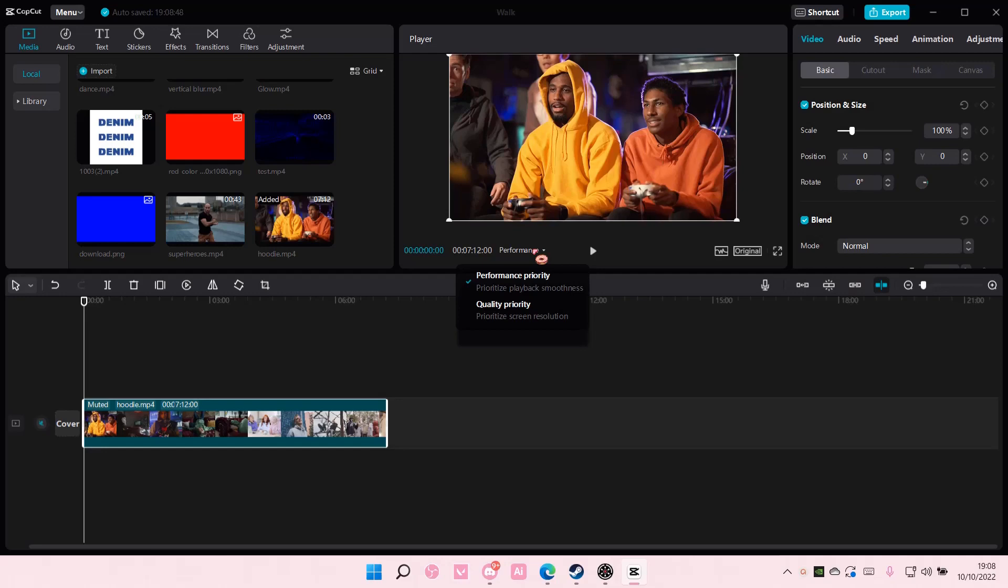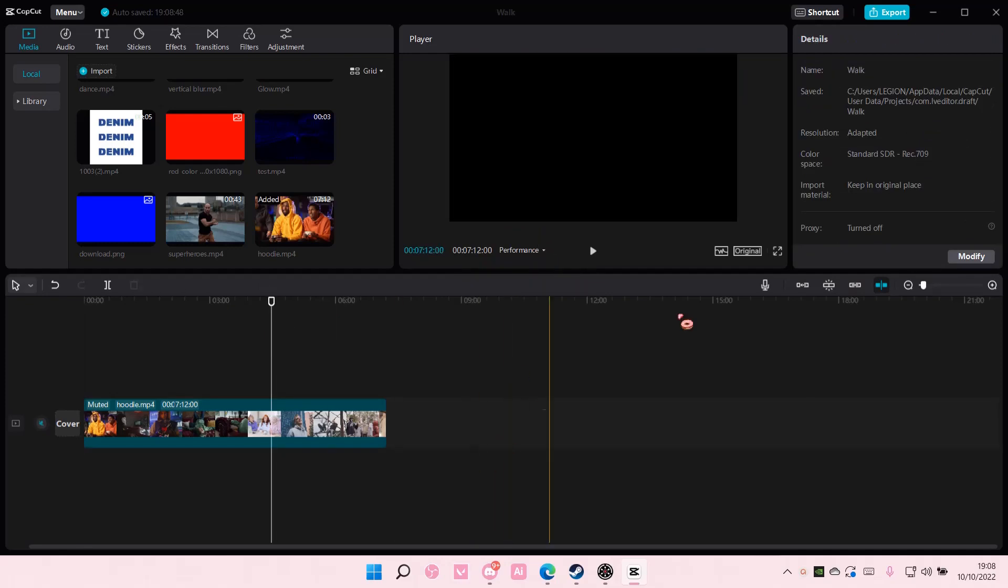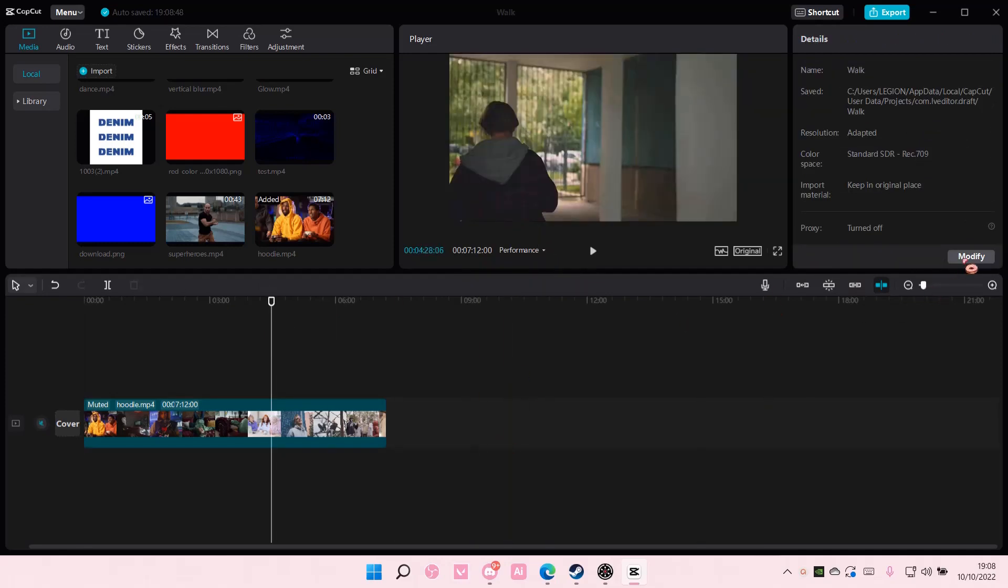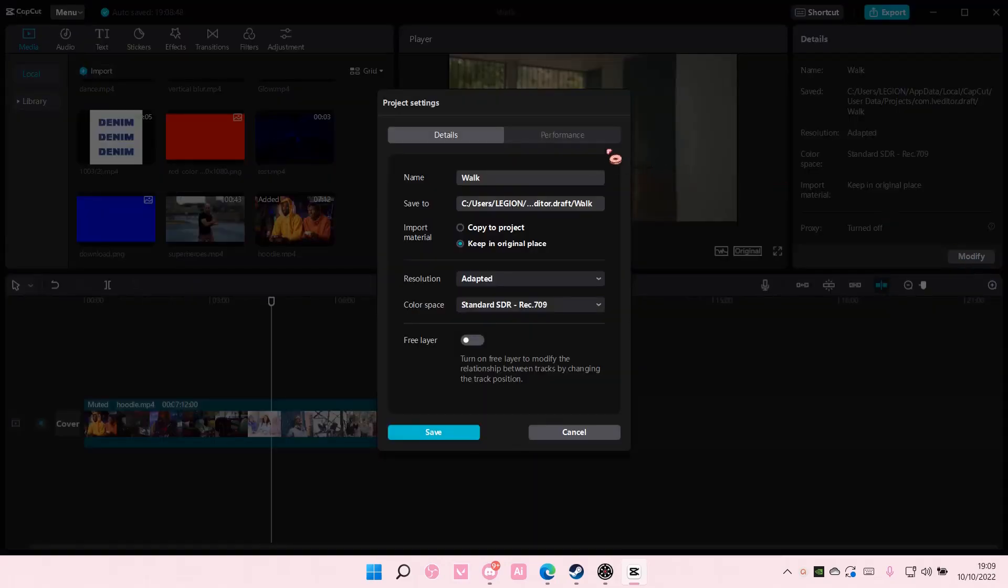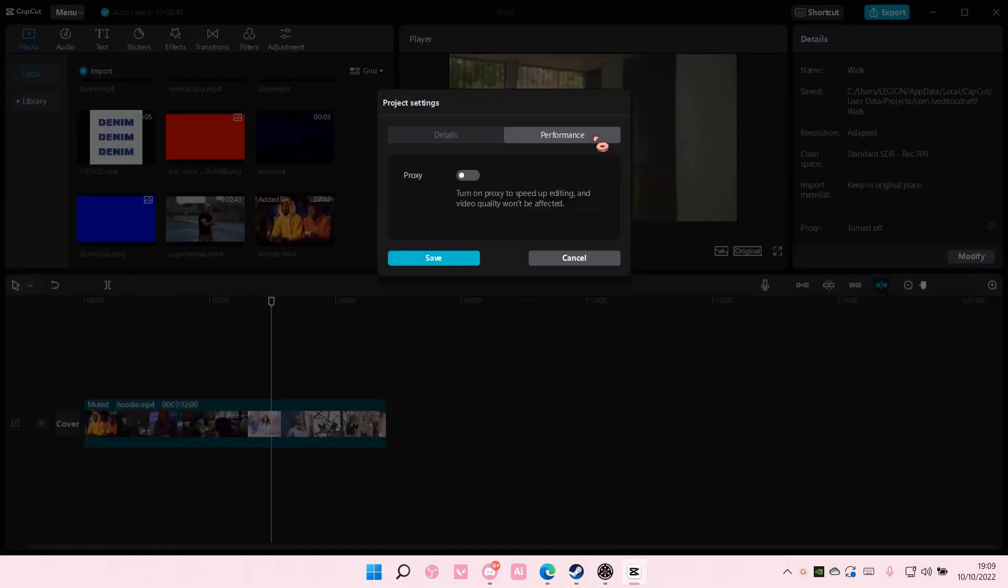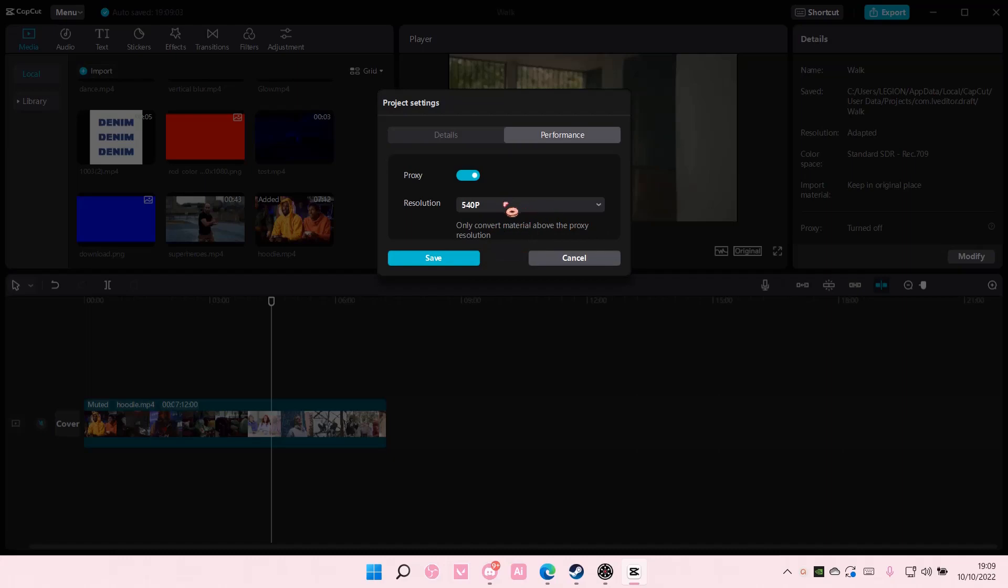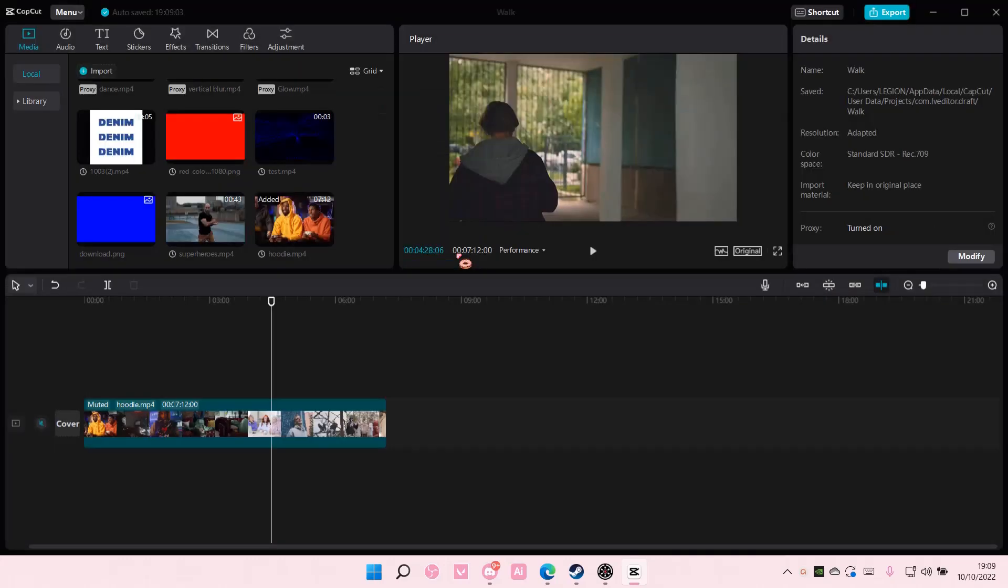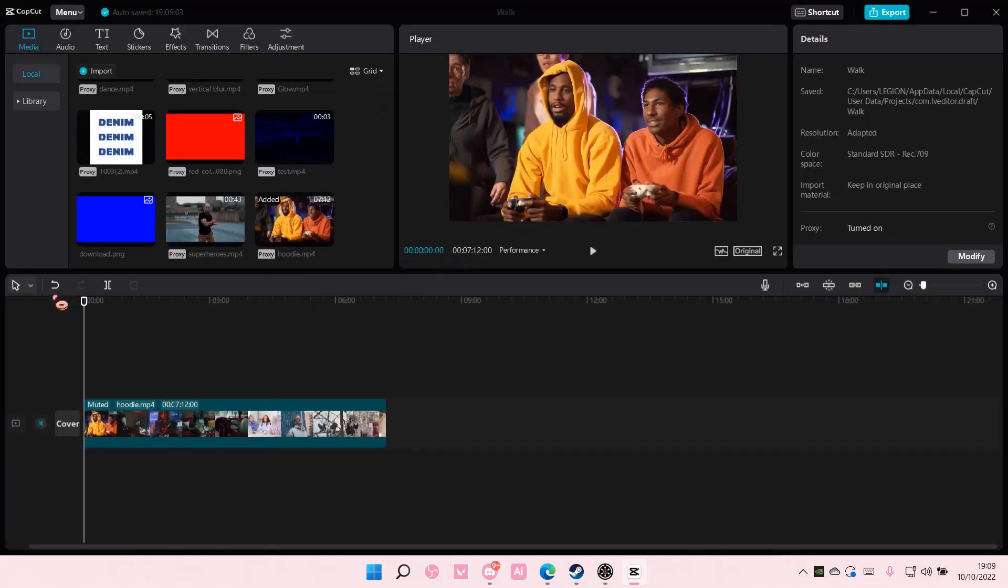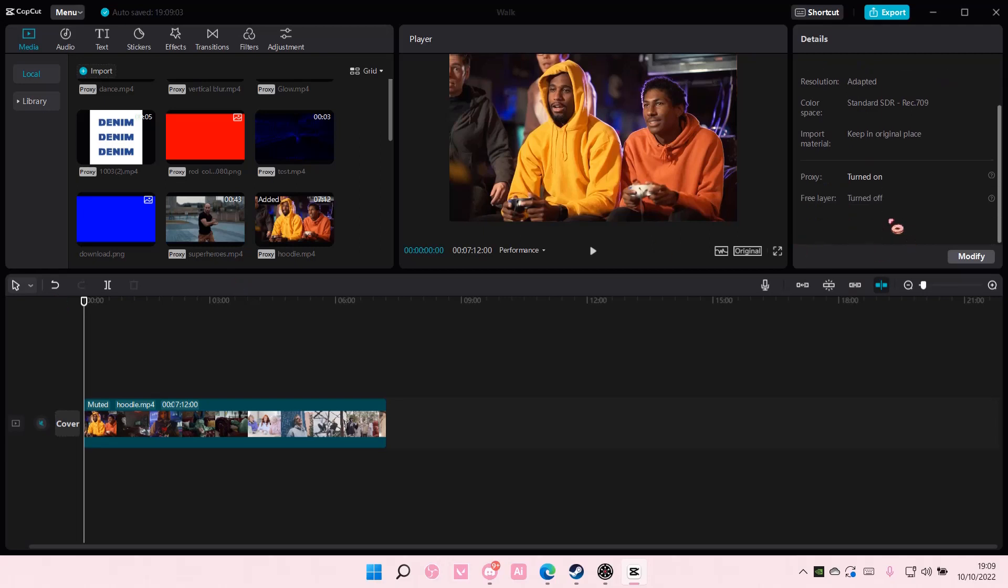So when you play back your edit it will be smoother. You can also just click anywhere here and select modify, go to performance and enable proxy to speed up editing, then change it to 540p and select save. The video will look worse in the editor but it'll make editing a lot smoother and easier.